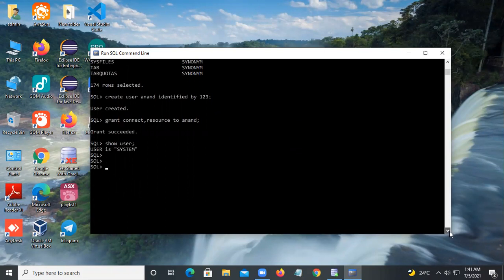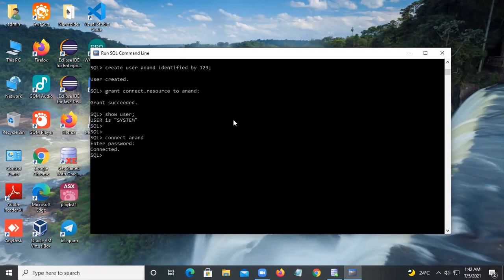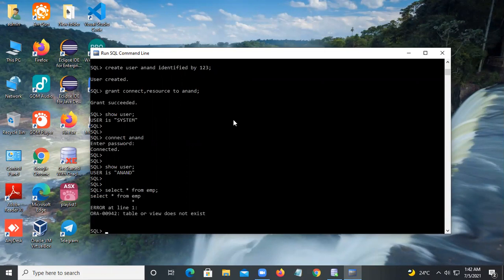Now I want to connect as the new user — type CONNECT and give the password. Now I am here as Anand. If you try SELECT * FROM EMP, there is no EMP table. You can create the EMP table, or you can run the demonstration table file if you have it.